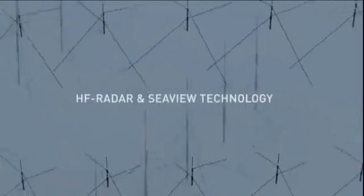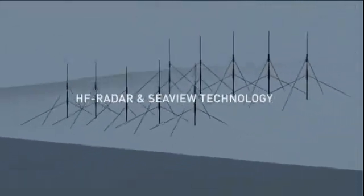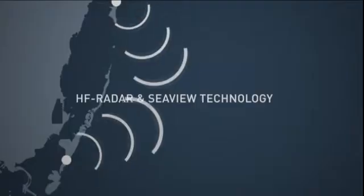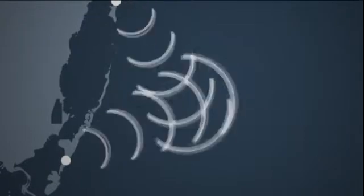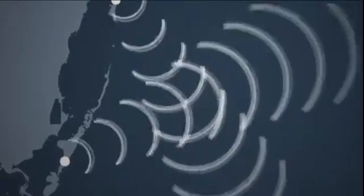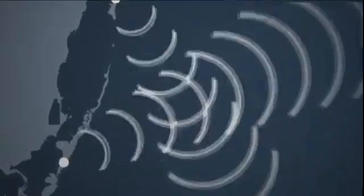The systems include an array of receive antennas that pick up the scattered signal. Two radars looking at the same patch of sea from different directions are required for most measurements.